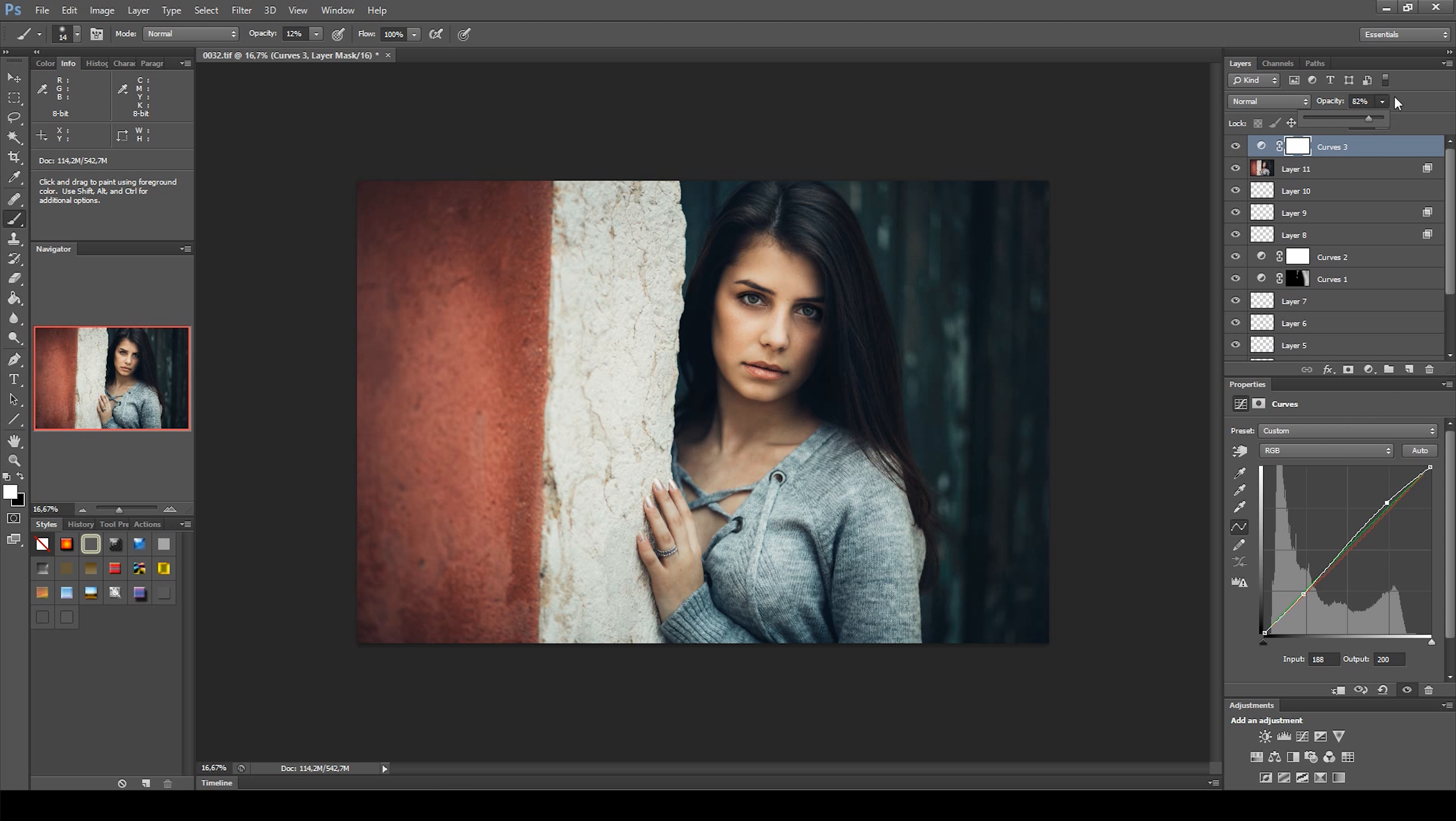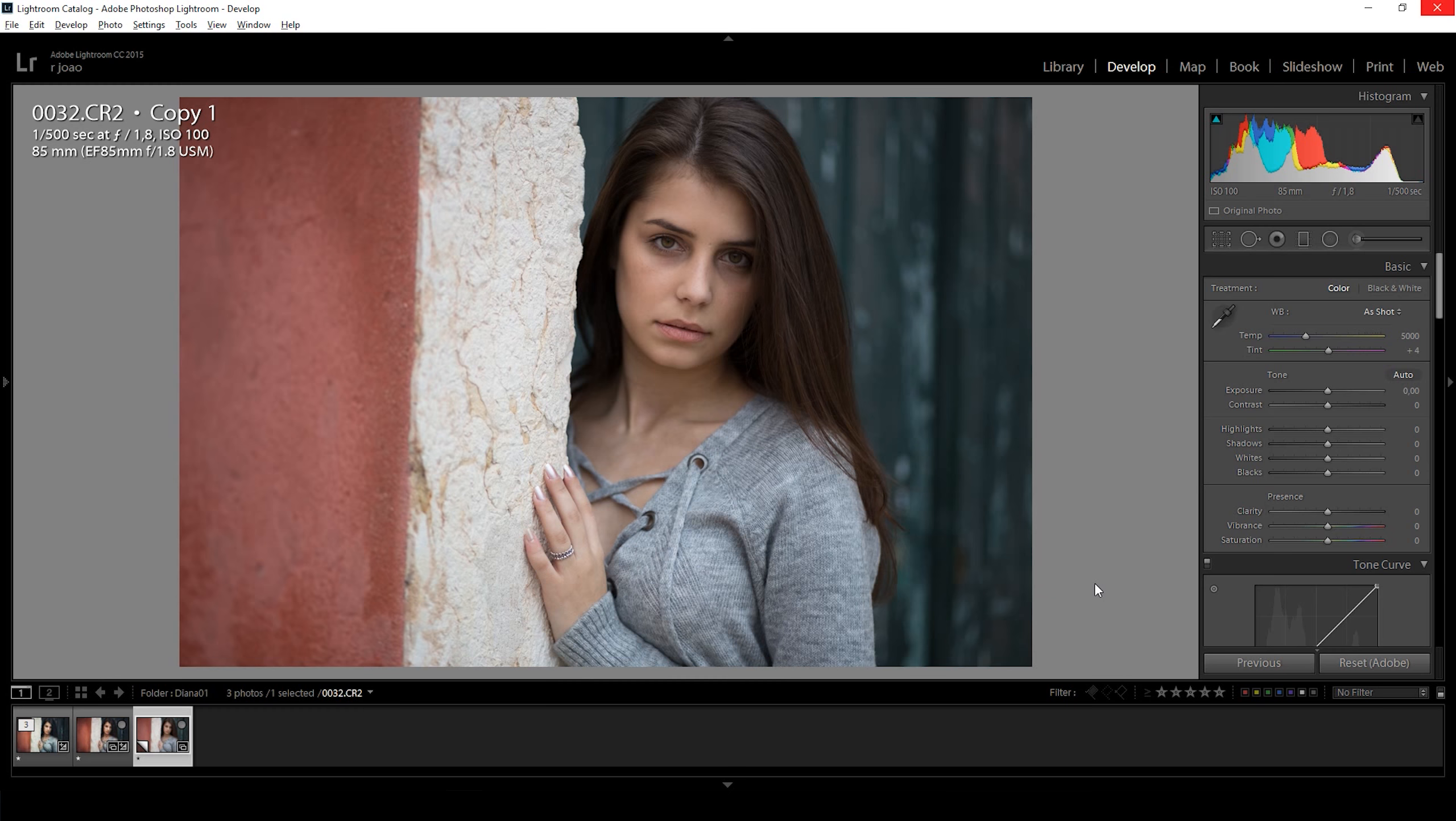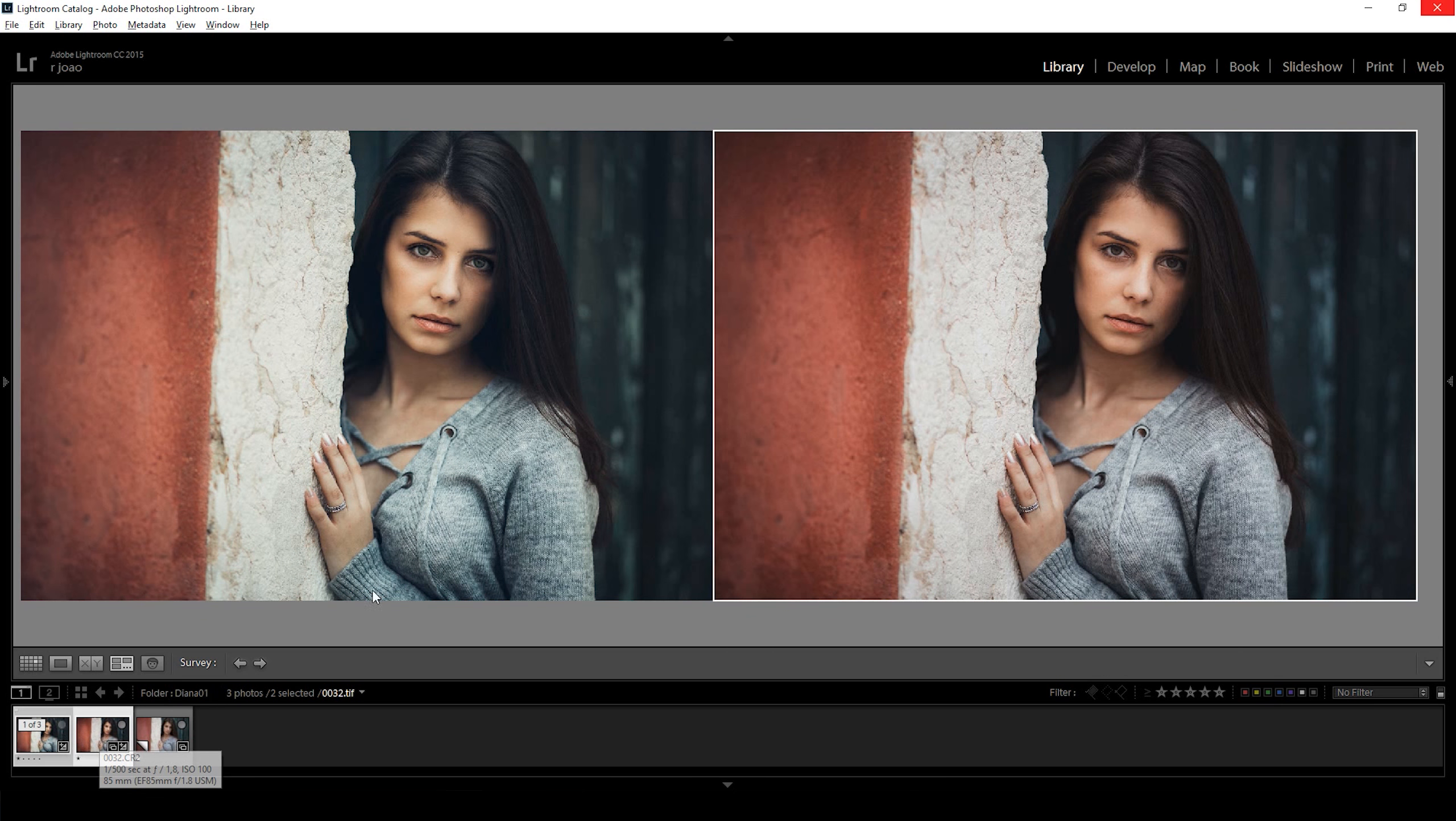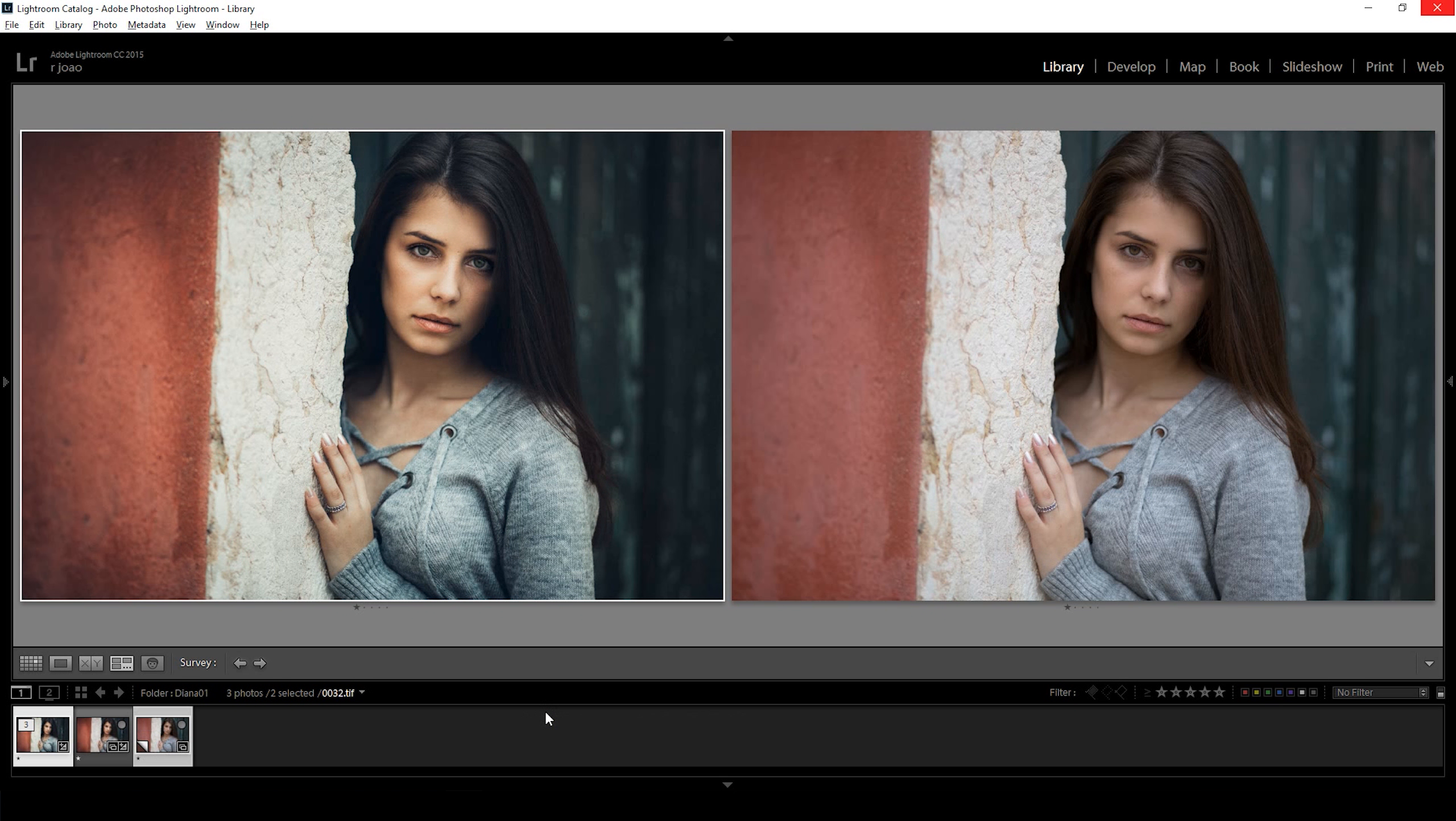Now the edit is done, so let's merge all layers together with the shortcut Ctrl Shift E or Command Shift E on Mac and save the photo. Let's go back to Lightroom. Now let's compare the edit in Lightroom on the left with the photo straight from the camera on the right. Now the edit in Photoshop on the left and the edit in Lightroom on the right. And lastly, the edit in Photoshop on the left and the photo straight from camera on the right.